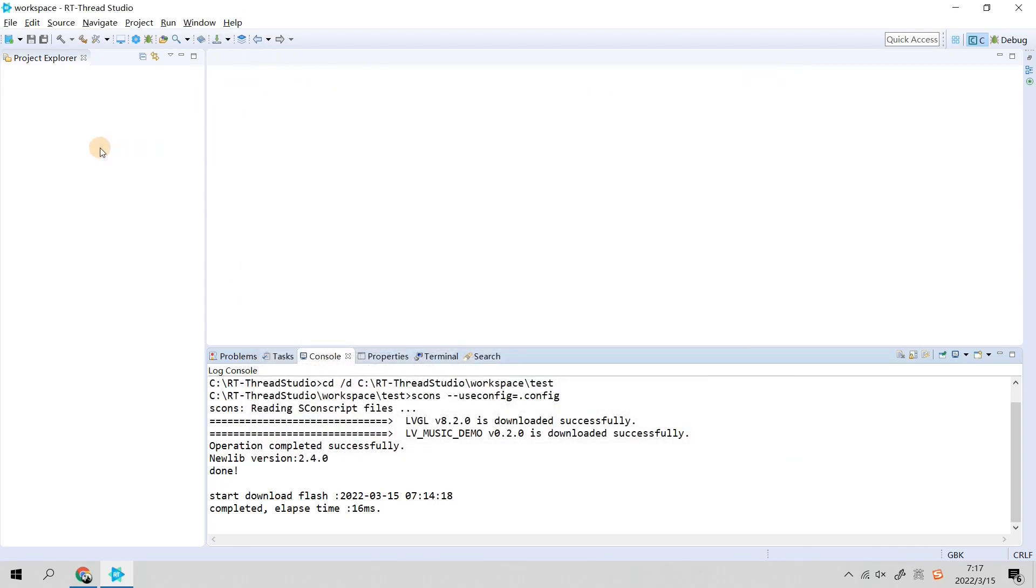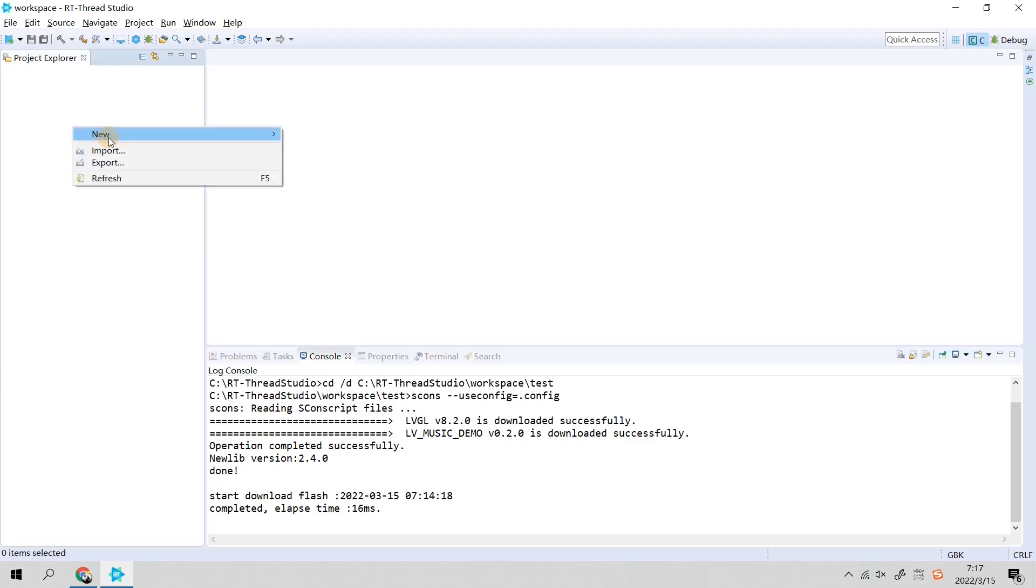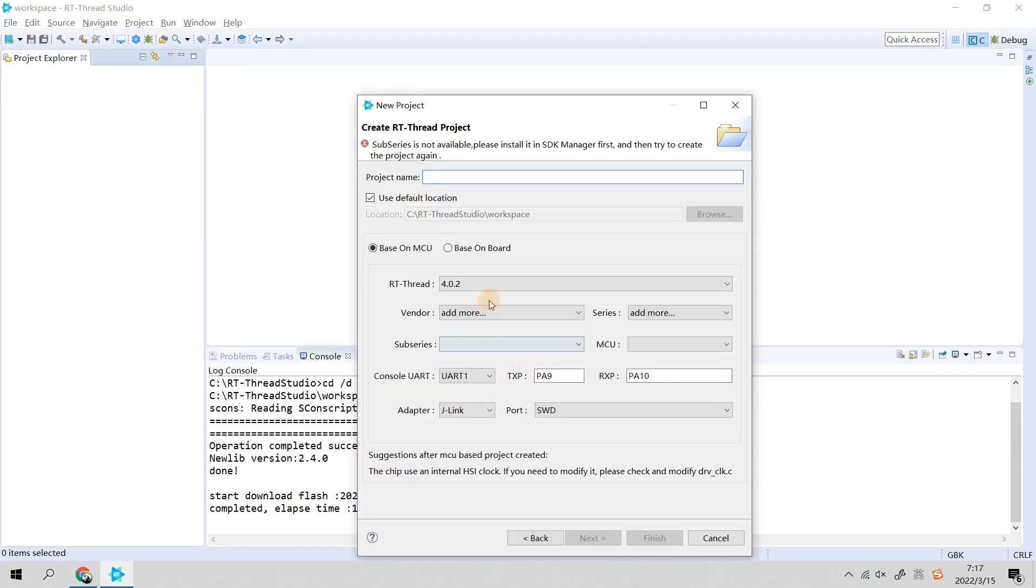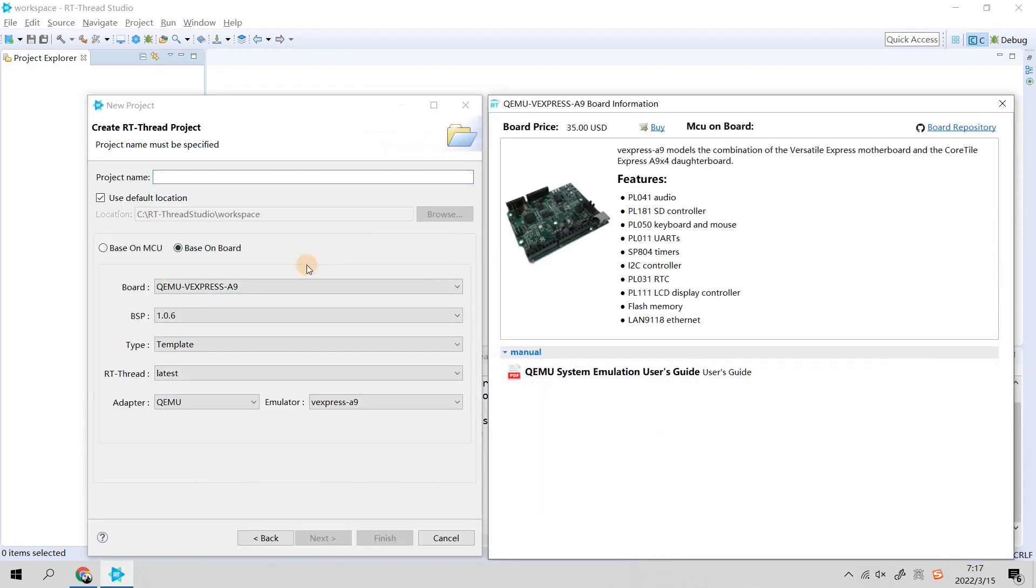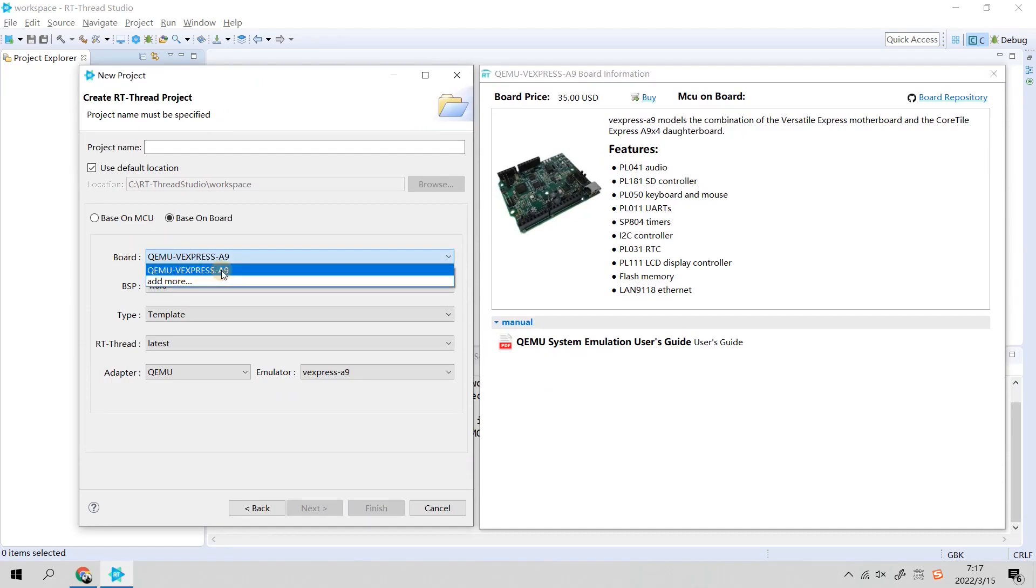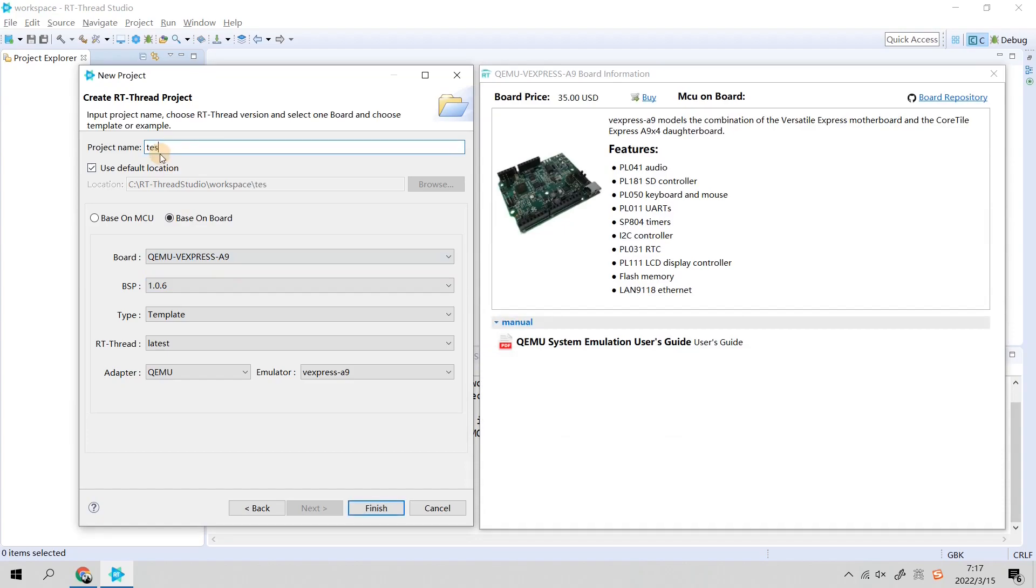Once you have installed those packages, now we look at here. There's a blank space. We right click for New Project, RT-Thread Project, Next. We click Based on Board, and in the Board option you need to select QEMU vexpress-a9.